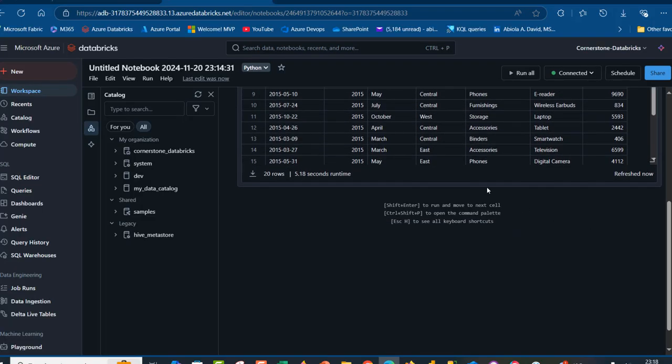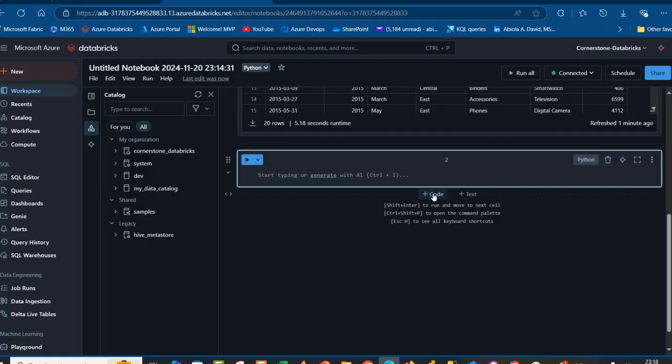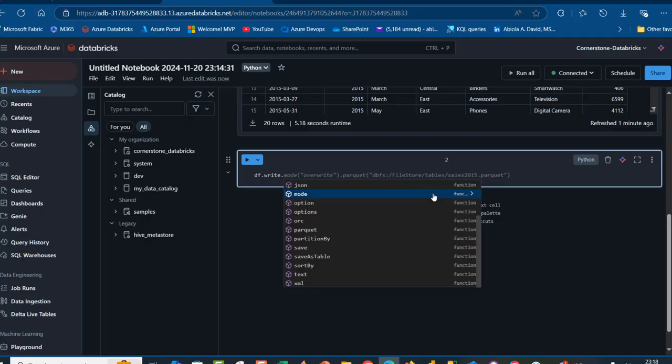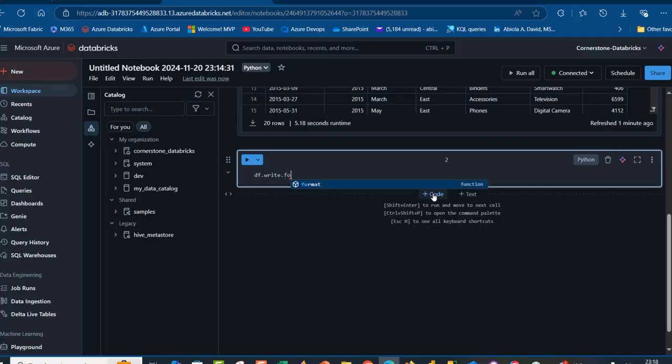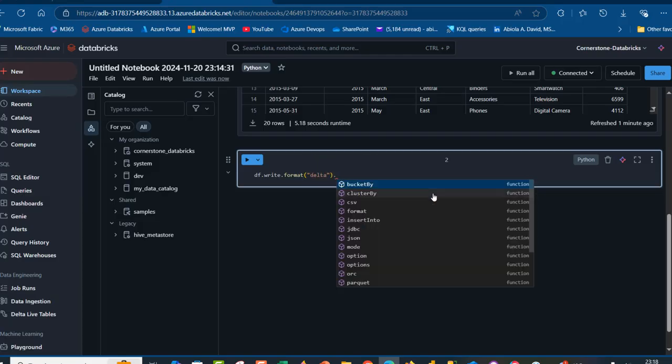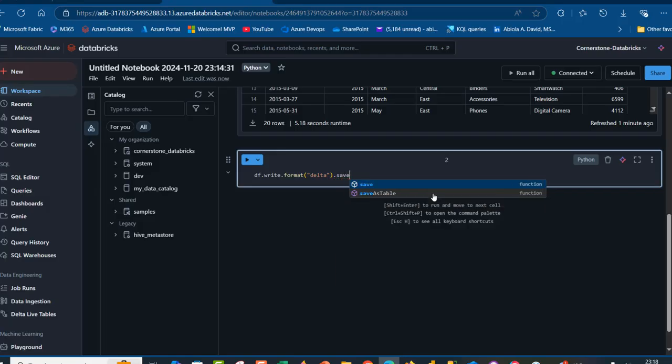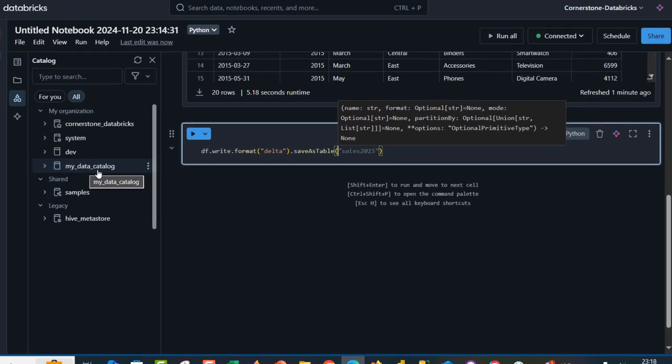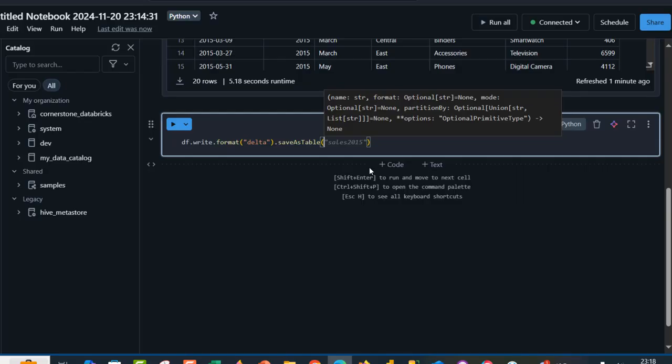We want to go and write the data frame into a Unity catalog that we just created. I'm going to scroll down and create a new cell at the bottom. I'm going to do df that we defined at the top and we're going to use the write function and specify the format as delta. Inside double quotes, I'm going to write delta and then we can also specify saveAsTable. I'm going to type in saveAsTable and provide the name of the Unity catalog. The name is my_data_catalog.